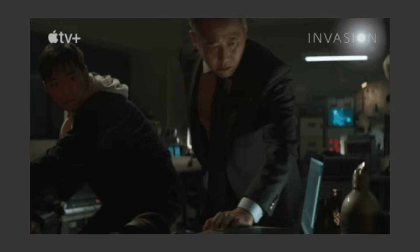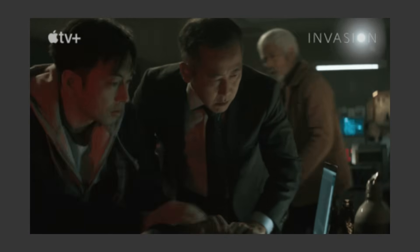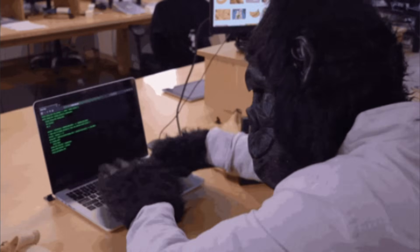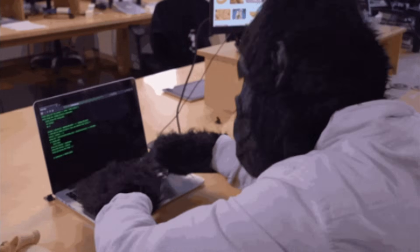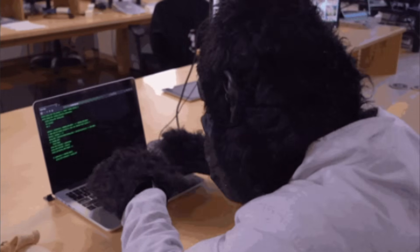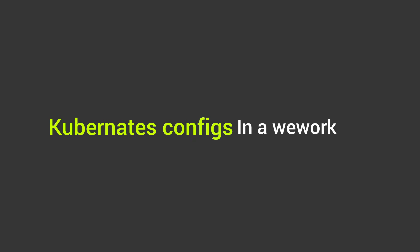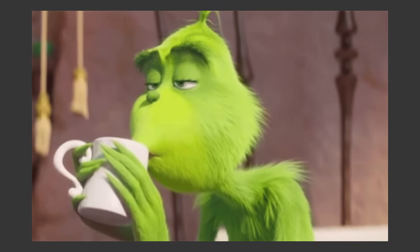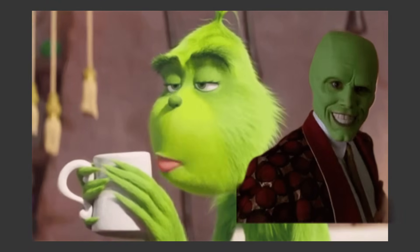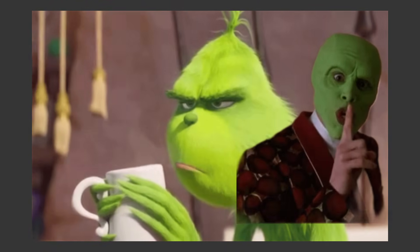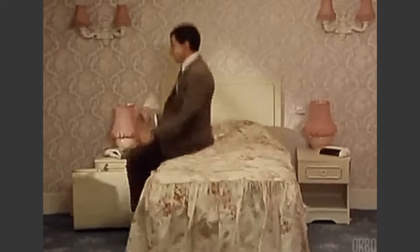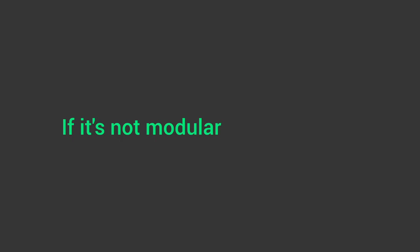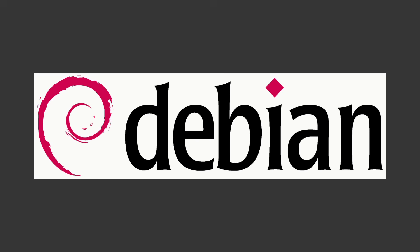You are not flashy. You just want a distro that behaves, updates cleanly, and lets you pretend you're not working for a major corporation while writing Kubernetes configs in a WeWork. You drink pour-over coffee, wear muted earth tones, and live by one rule: if it's not modular, I don't want it.